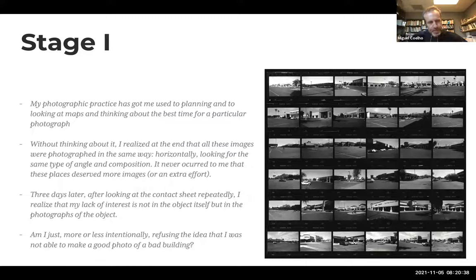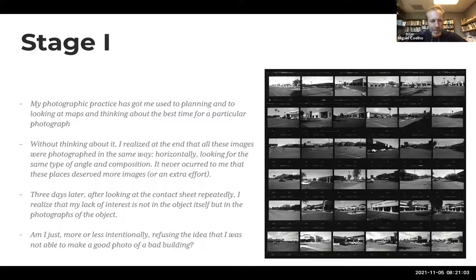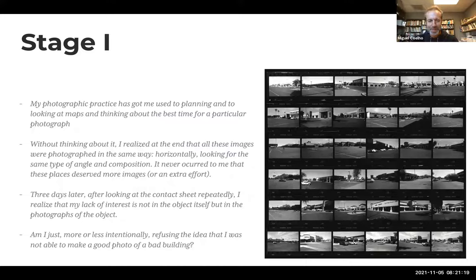Three days later, after looking at the contact sheet repeatedly, I realized my lack of interest was not in the object itself but in the photographs of the object. I started thinking: what if instead of photographing strip malls like this, I photographed them the way I usually do? Take a large format camera with a tripod, photograph two in a weekend instead of 36 in one morning — then I would be happy. Was I more or less intentionally refusing to accept that I couldn't make a good photo of a bad building? I'm photographically attracted to bad buildings and bad architecture, so not being able to find any value in what I produced was kind of frustrating at this stage.